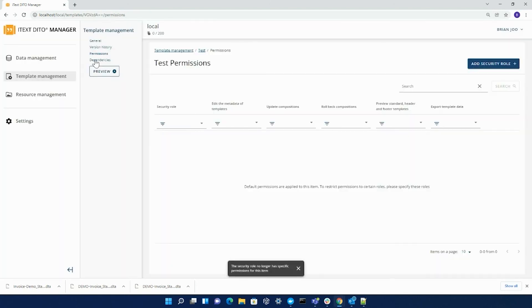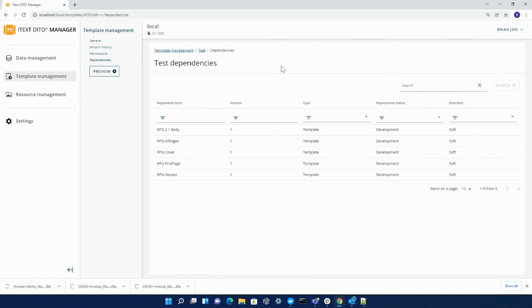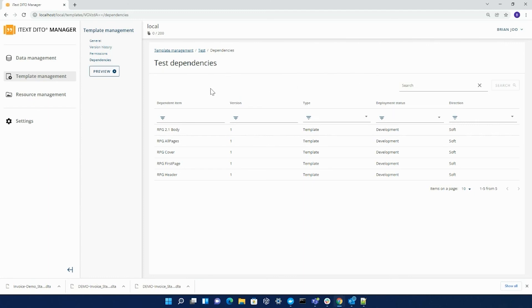Under dependencies, you can see a list of the templates that are associated with this composition template. When you're looking into a standard template or footer or header template, you will see all the resources and data collections that are tied to those templates. For composition templates, it shows a list of the templates only that are associated with that composition.